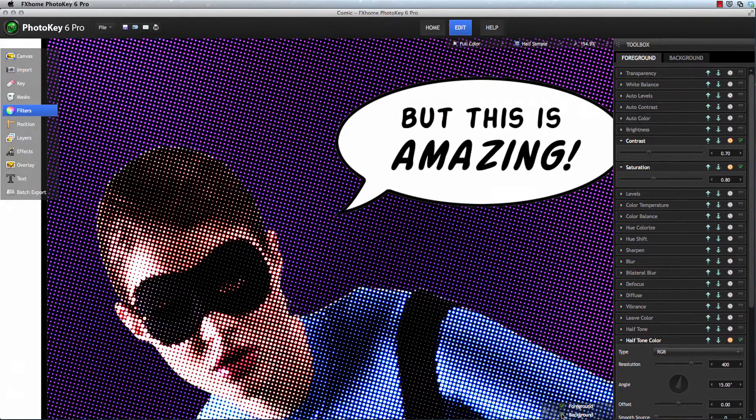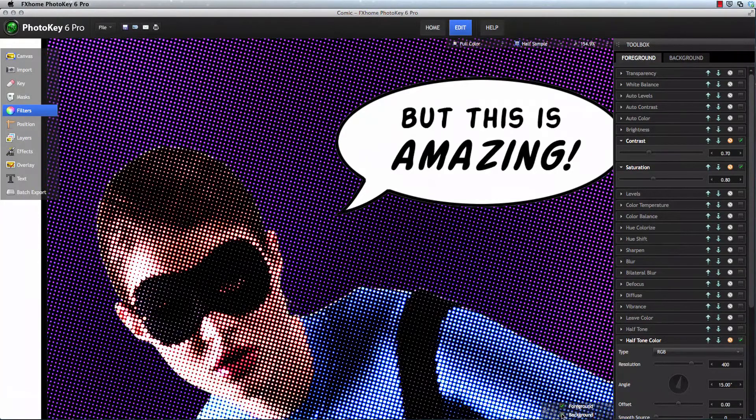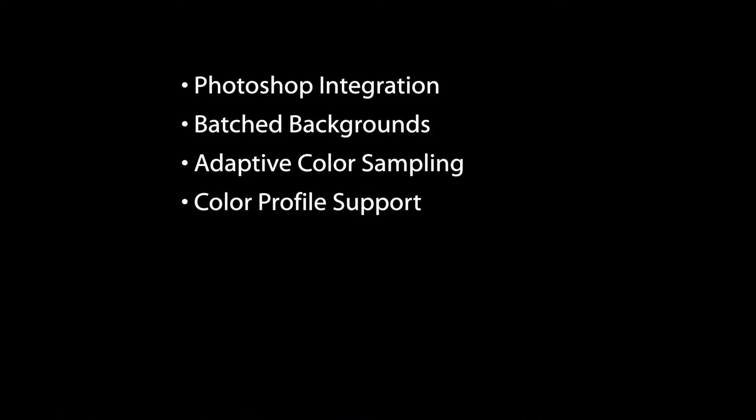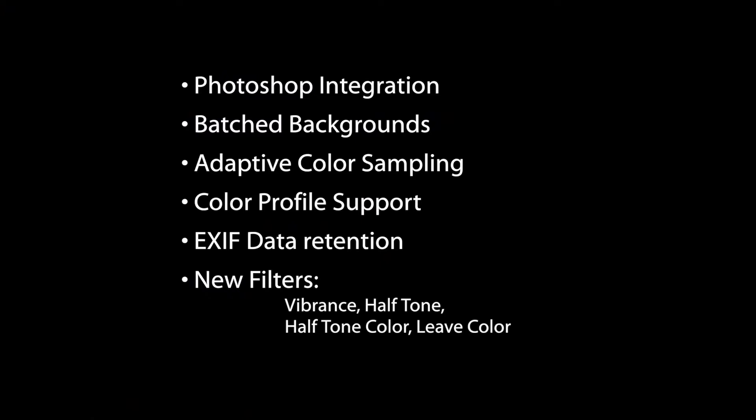I'm Axel Wilkinson from fxhome.com, here to look at these new features: Photoshop integration, batched backgrounds, adaptive color sampling, color profile support, EXIF data retention, and several new filters including vibrance, halftones, and leave color.